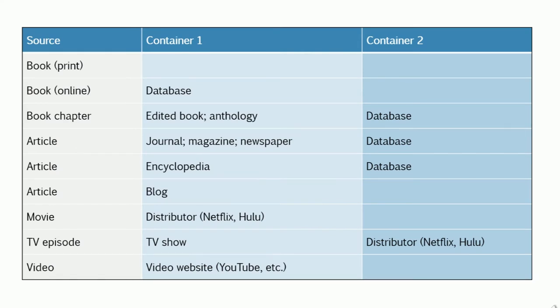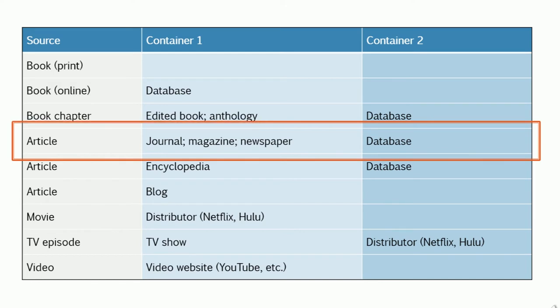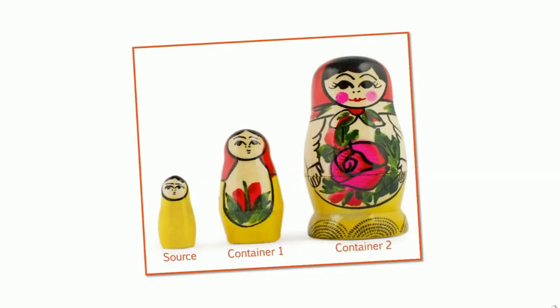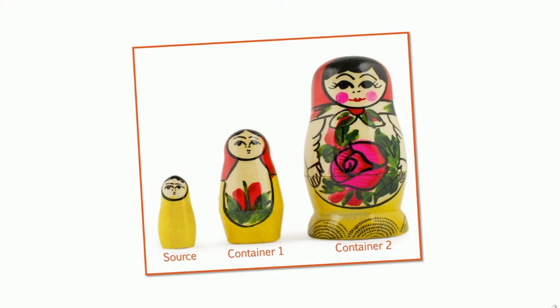For example, an article you found in a library database would have two containers, one for the journal it was published in and one for the database you found it in. If it helps, you can think of sources and containers as nesting dolls, with the source being the smallest of the dolls, the journal the middle one, and the database as the largest one.